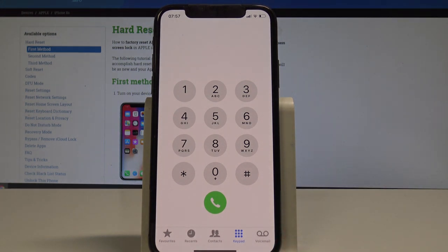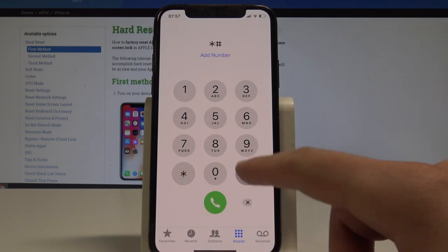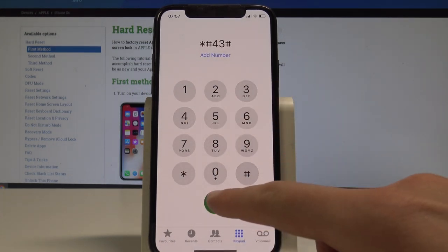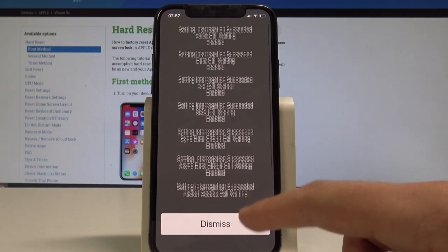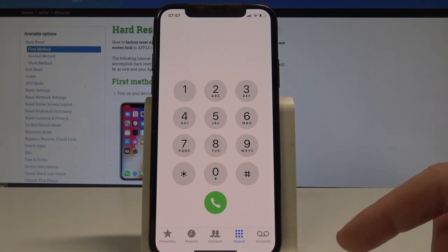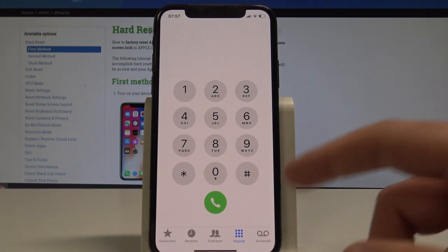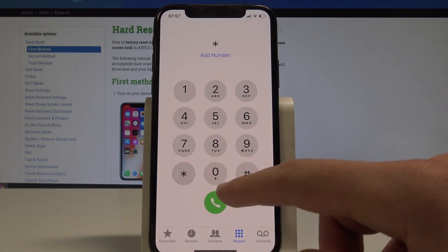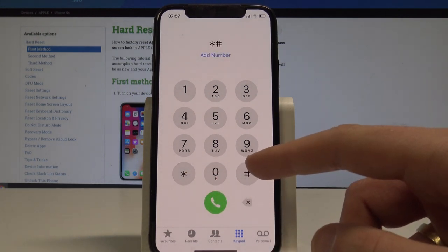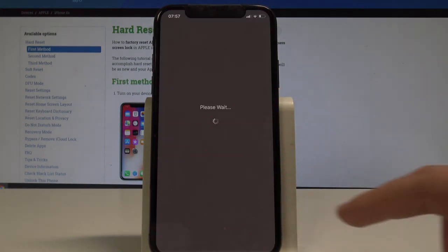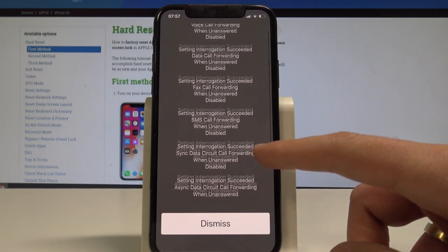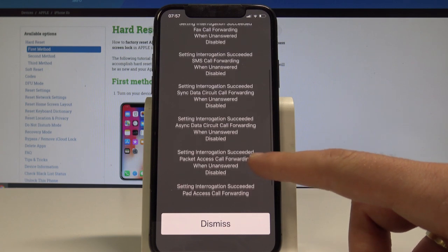You can also check out the settings for awaiting calls, so let's use asterisk hash 43 hash. You may also check the number which you choose to transfer to somebody, so let's use asterisk hash 61 hash. Here you should find the transferred information.